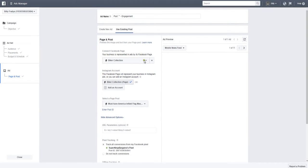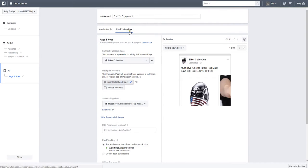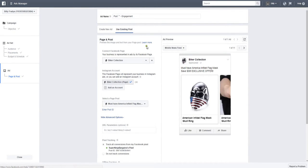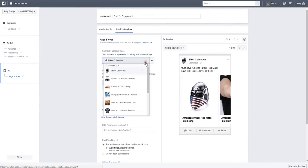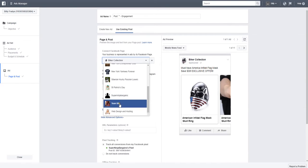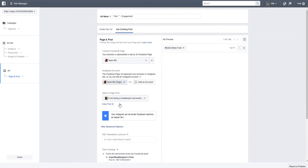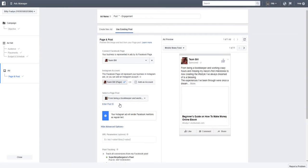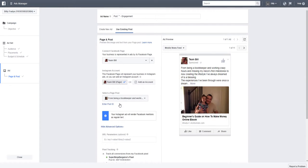You have an option here to create either a new ad or use existing posts. Since I just created that post you saw before, I will use a page. I'll choose my post right here.